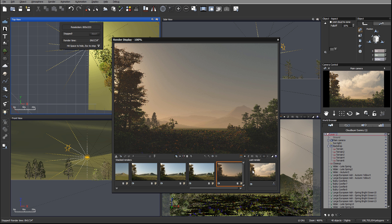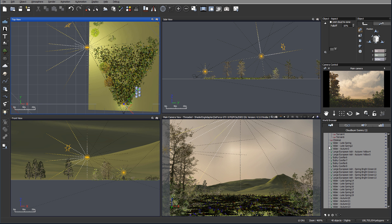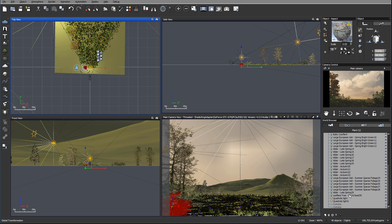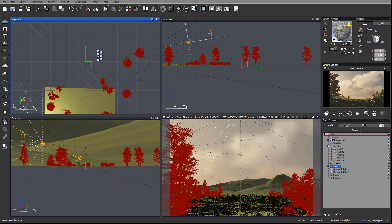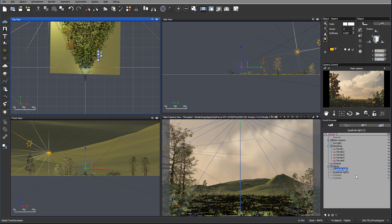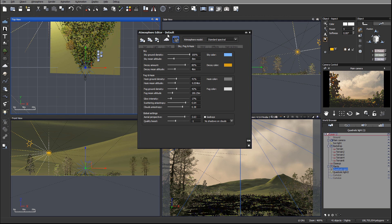Let's pause the render — you can see how much detail we're adding. Let's select all our planes right now and just group them. I can see the quadratic light right there above the camera, so I'm actually going to disable it for now to make it darker. We'll go to the atmosphere editor and go to sky fog.